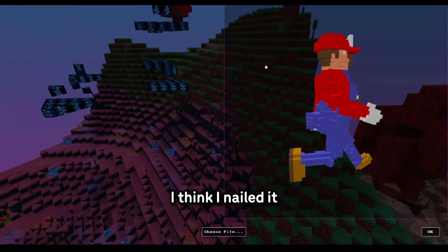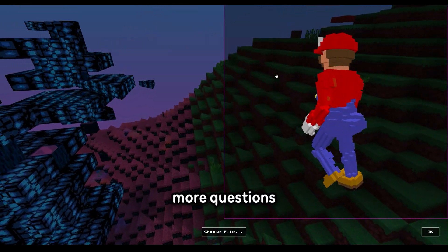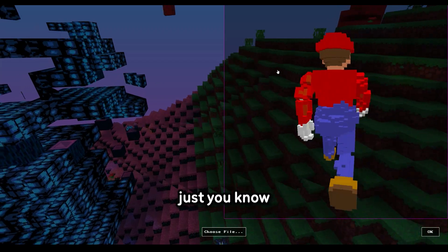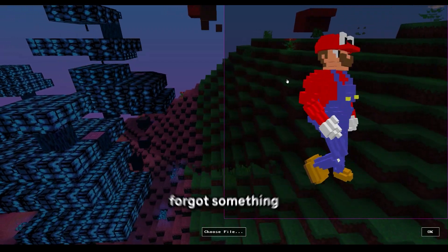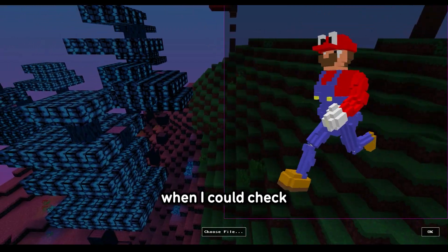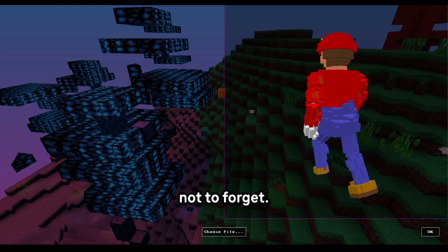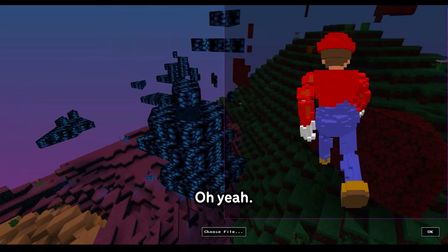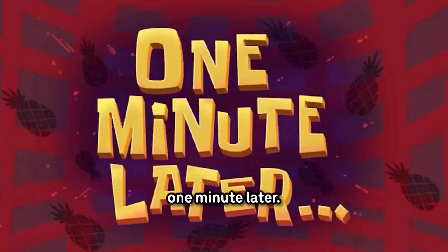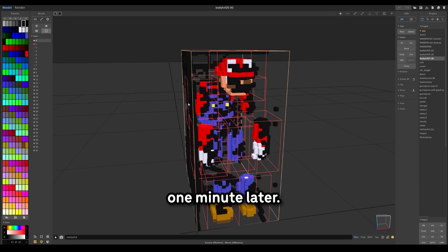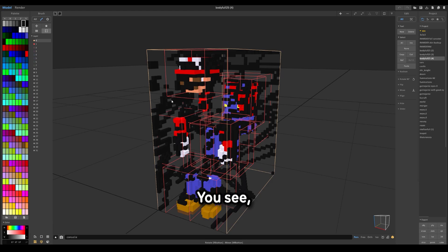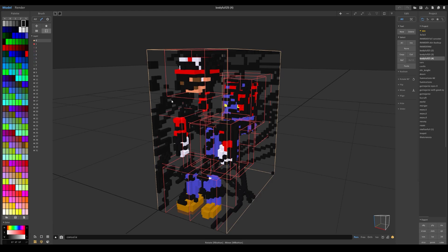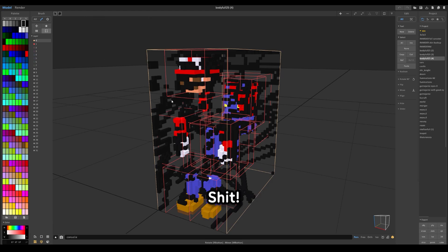If there are any more questions, just ask me in the comments. I probably forgot something. Wait, I could check. I wrote some stuff down not to forget. Oh yeah, what not to do. One minute later. So this is not what not to do, you see? You gotta save it. Do that. Backups. Shit.